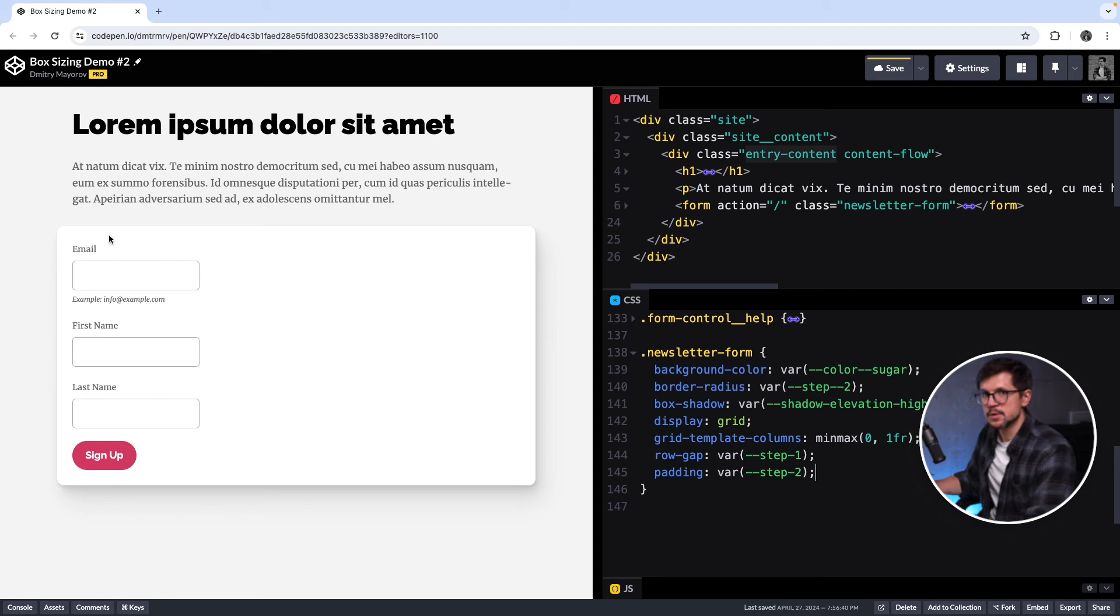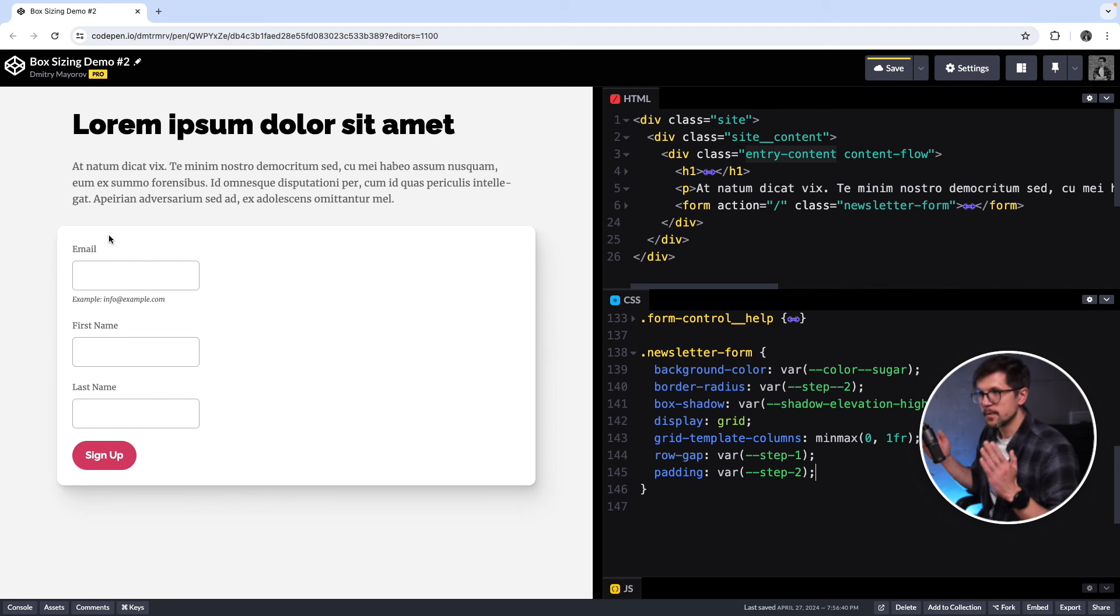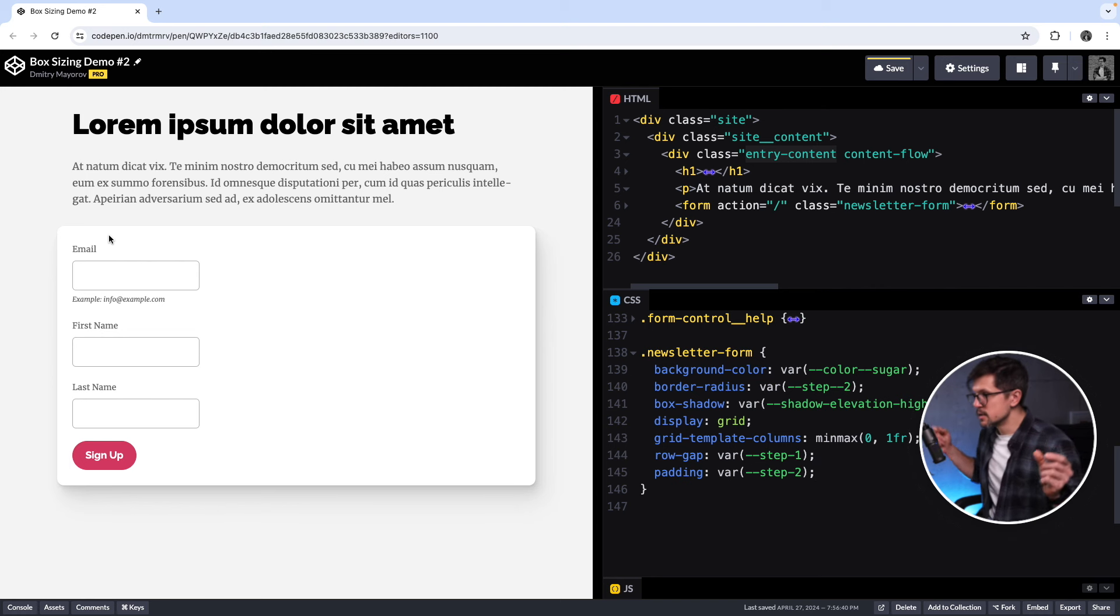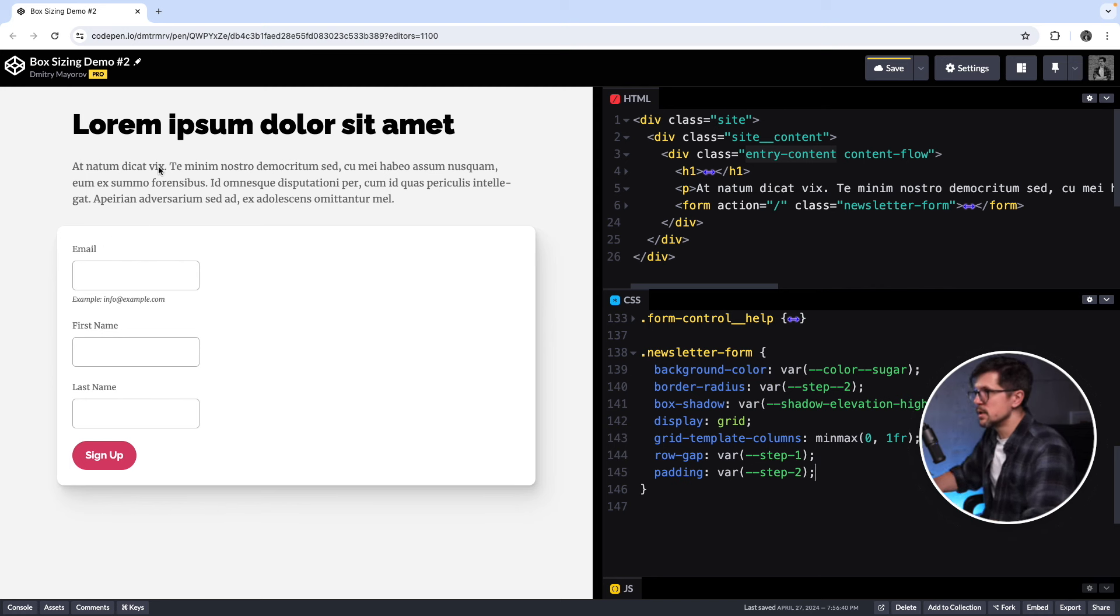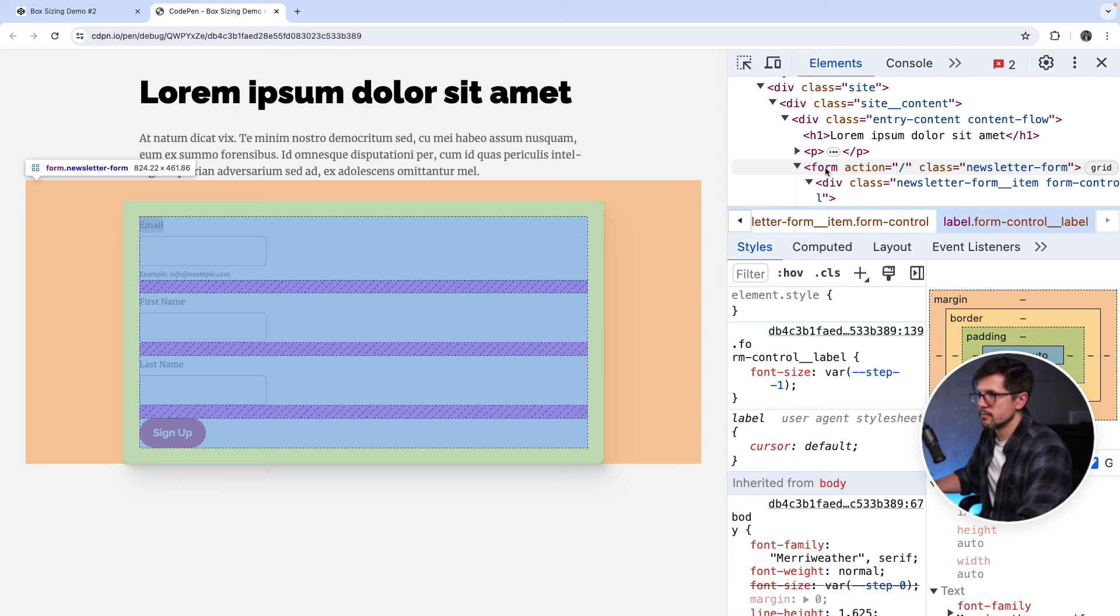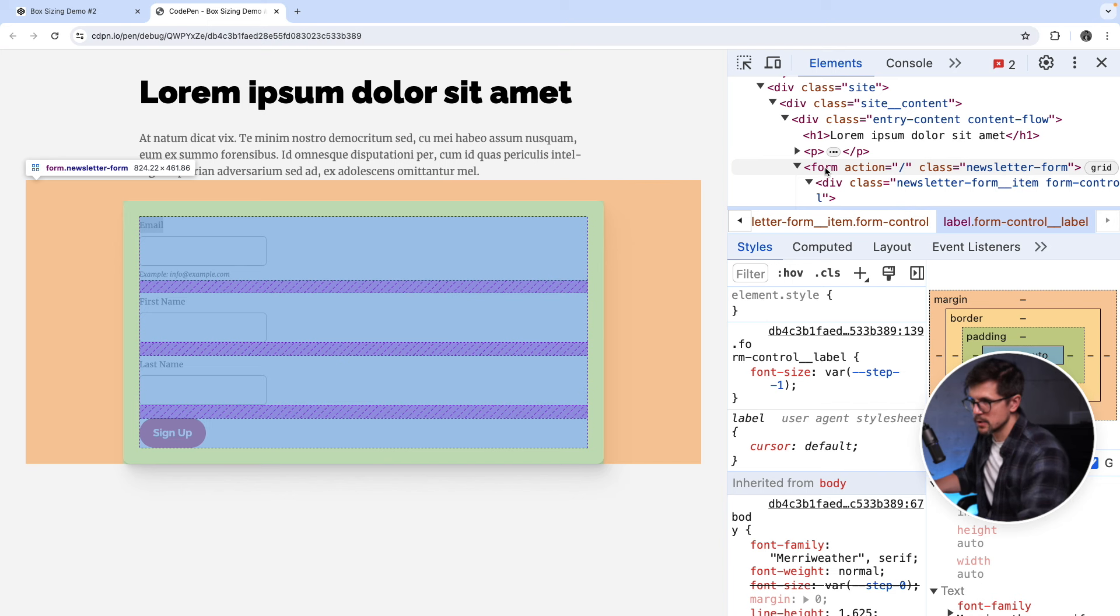I can see that the heading is 768 pixels and the paragraph is 768 pixels. But the newsletter form for some reason is not, it's wider. And that happens because we are using content box model. So we are setting the width of the content. Then we have paddings that add up to that. So in our case, let me save this and go to the browser. Okay, 824, whatever.